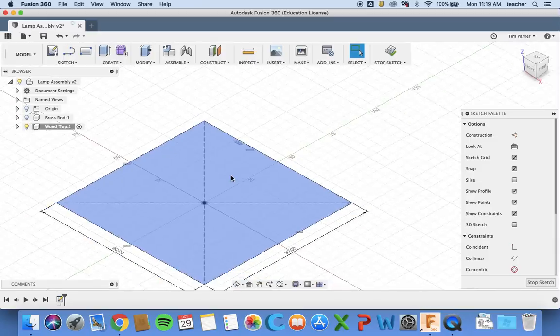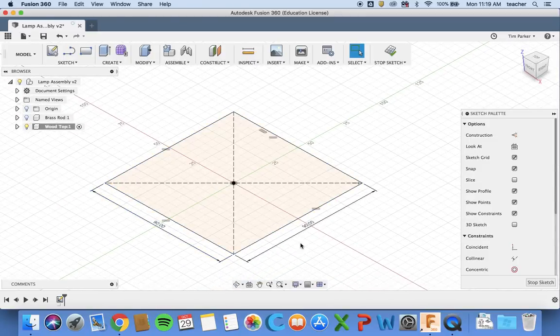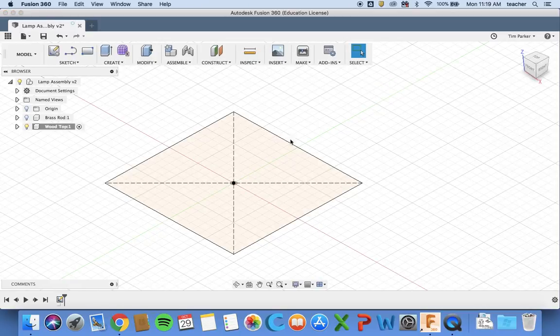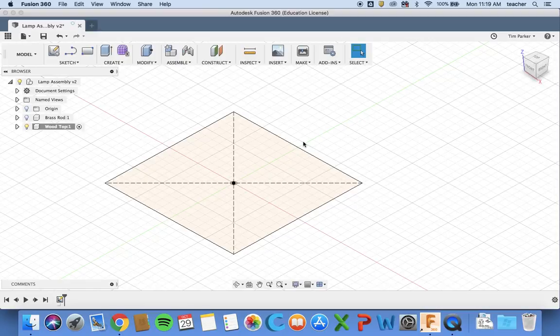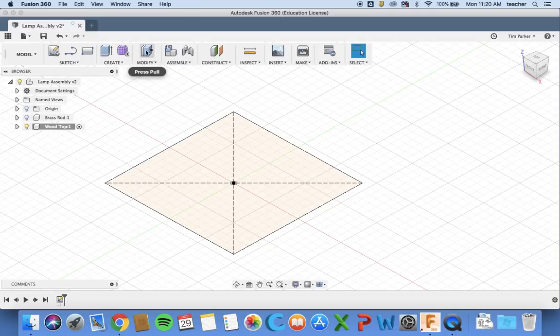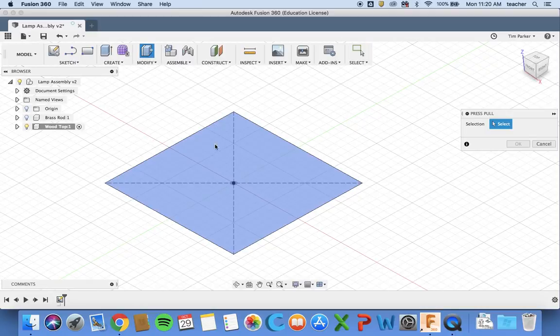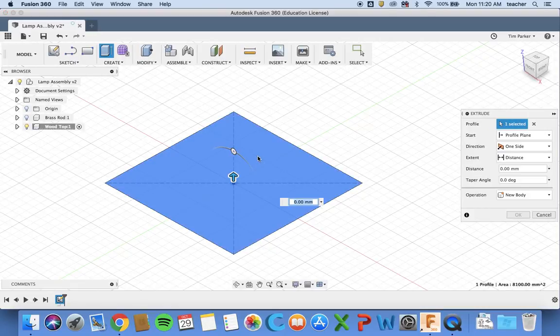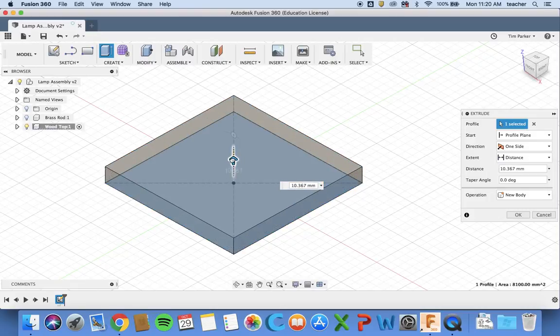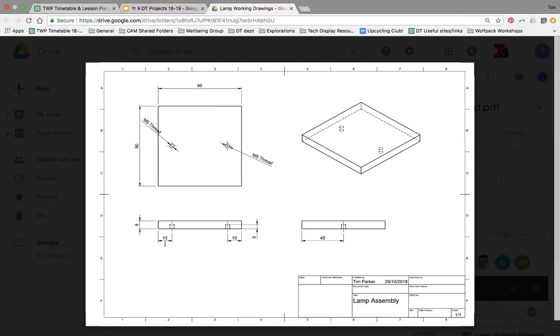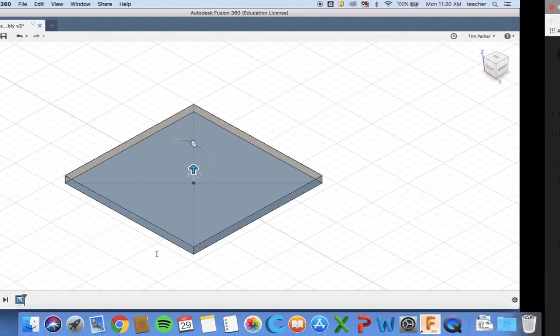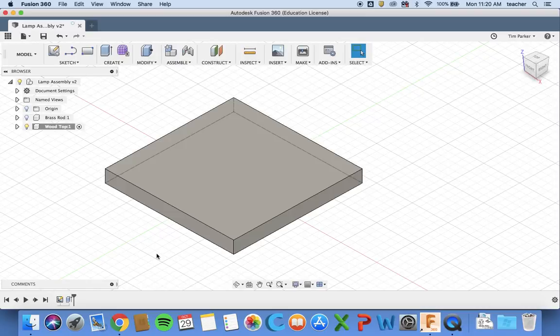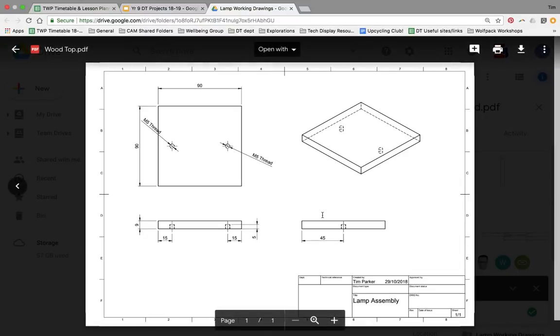I'm going to zoom out a little bit. I've got 90 by 90, and at the minute that's just a 2D sketch on the page. I can now click stop sketch. Now I want to make this 3D, so I want to extrude it. I click on extrude tool, select my sketch, and type in the value. The thickness is 9 millimeters, so I type in 9, hit enter, and now I've got a 3D block of wood.